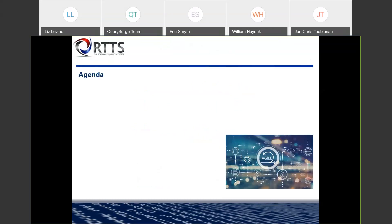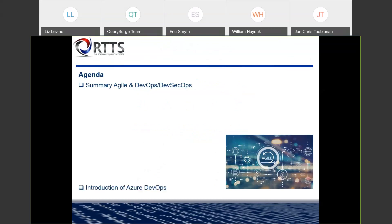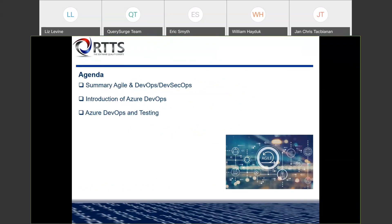Let's go into our agenda for today. First, I'm going to go into a quick summary of Agile and the whole DevOps and DevSecOps culture. Next, I'll go into an introduction of the Azure DevOps platform as a whole. And then we'll round things off by talking about Azure DevOps and integrating testing into the entire Azure DevOps platform and your entire DevOps workflow.